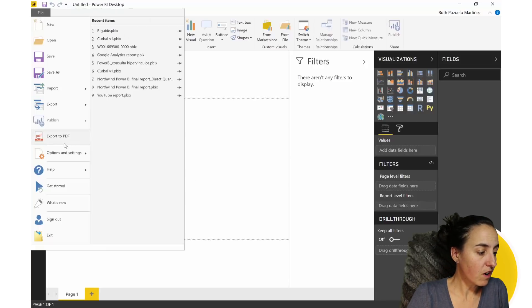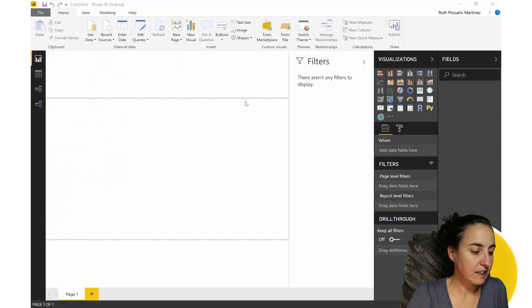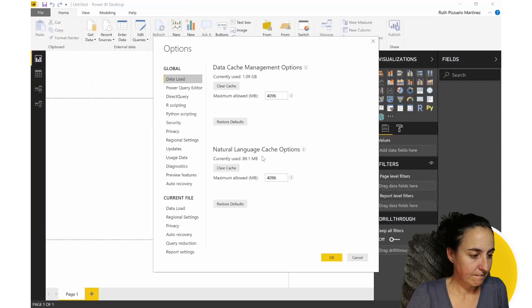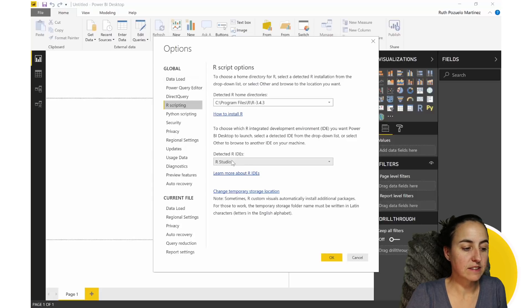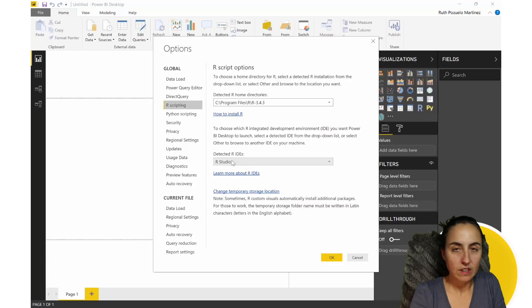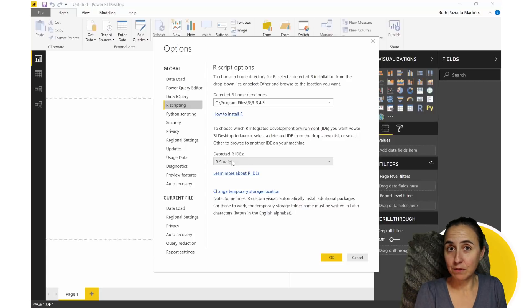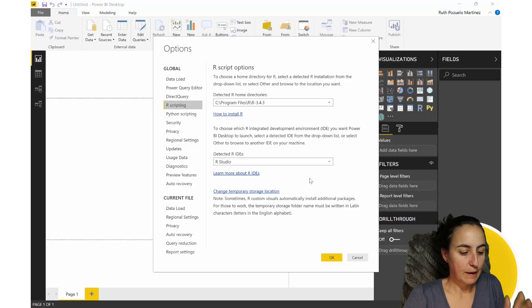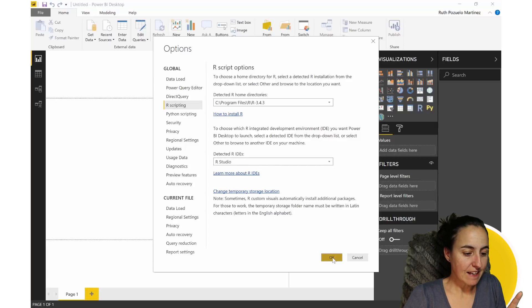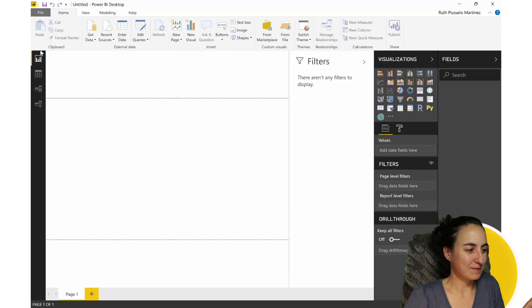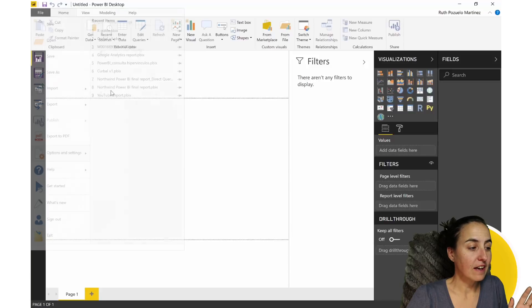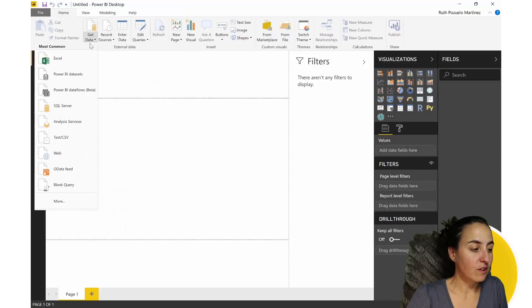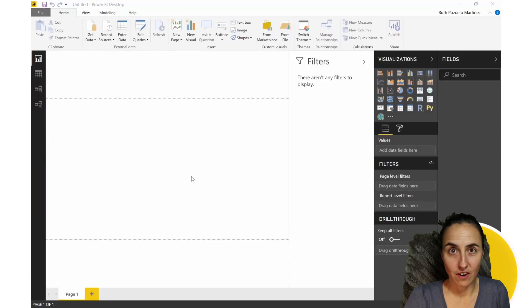And once you install R, you have here in options and settings, here R scripting. So here will be the directory and this is the selected program to work with R. You don't have to configure this. Power BI will do it for you. Just install R and this will get configured. With that said, what can you do with R in Power BI? Well, first of all, and I don't think this is very well known, you can actually import data using R.